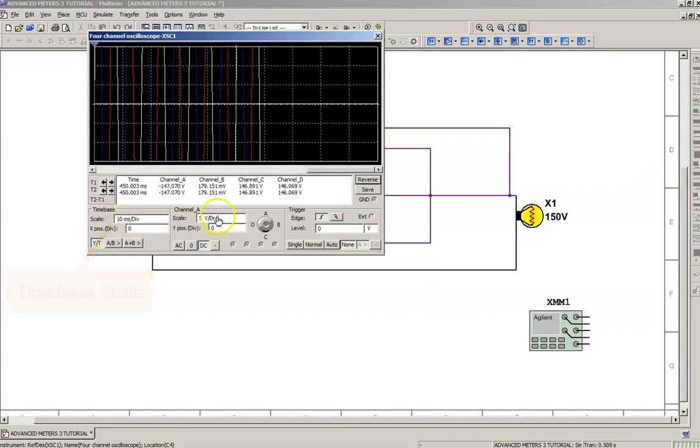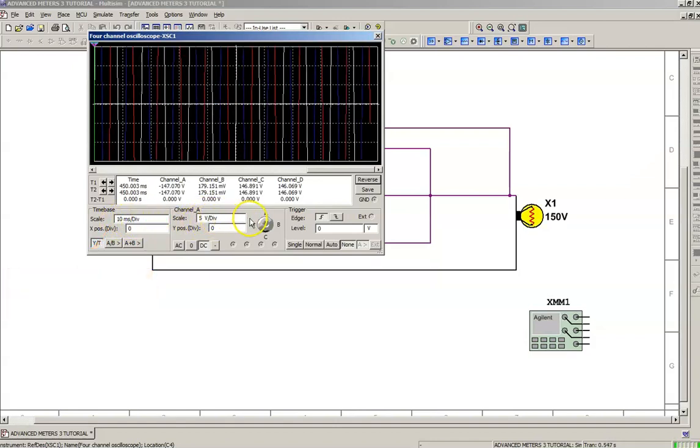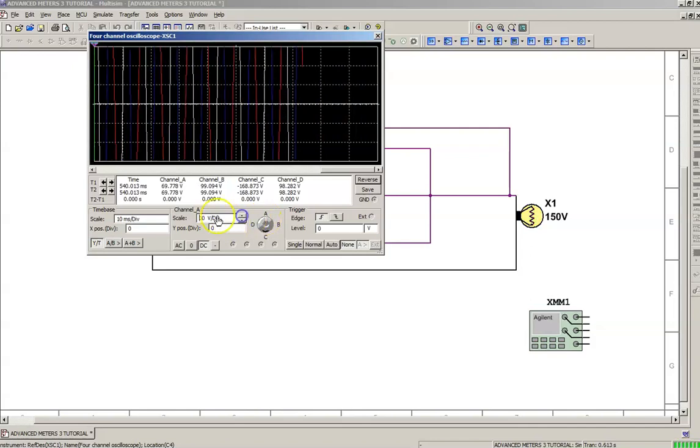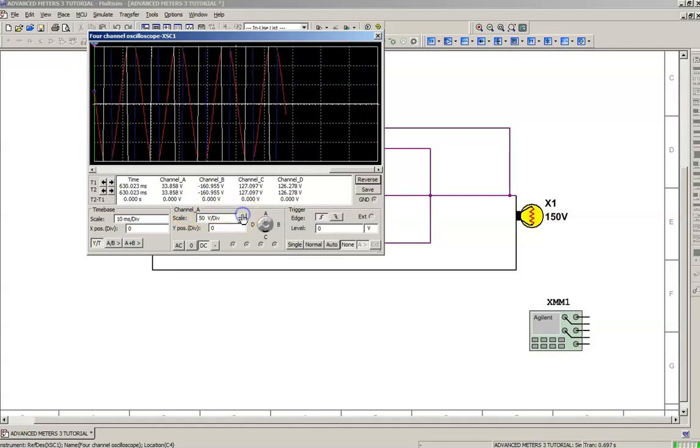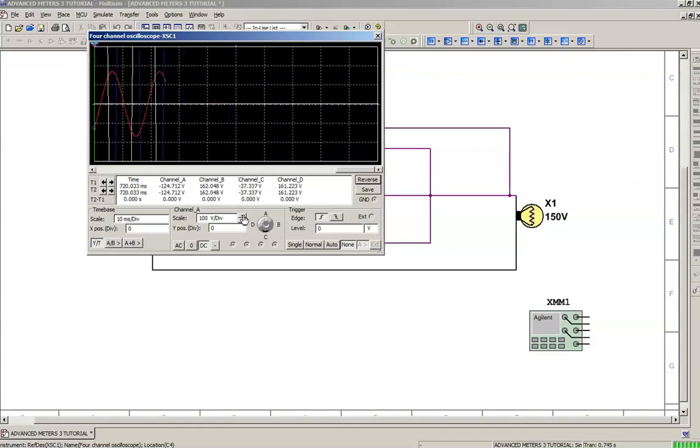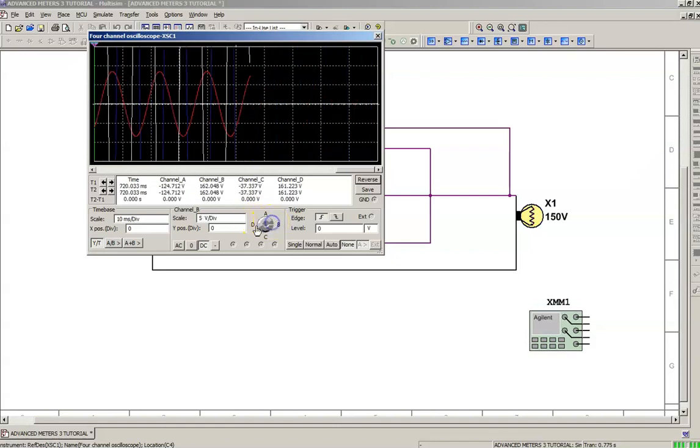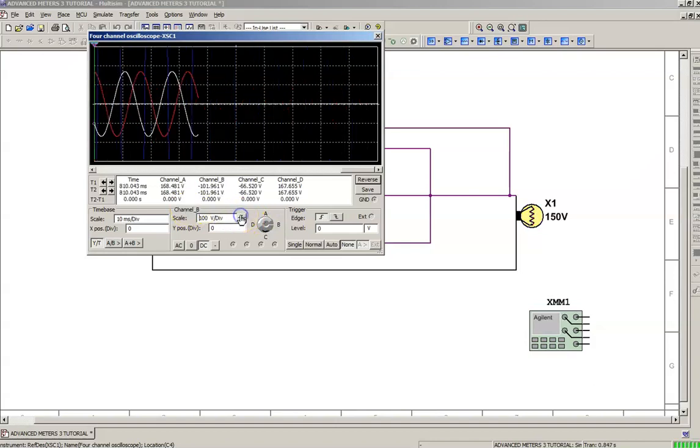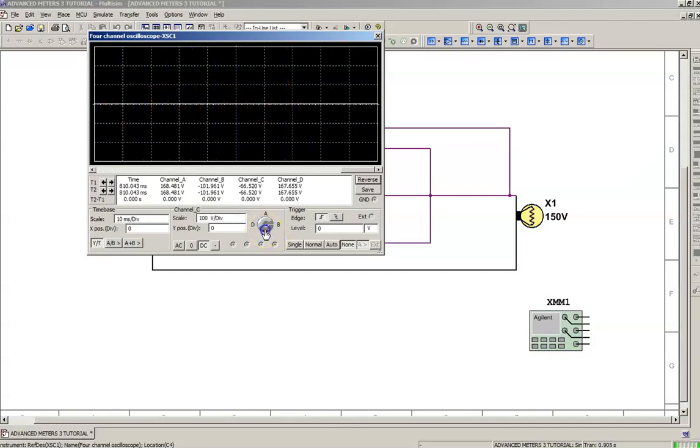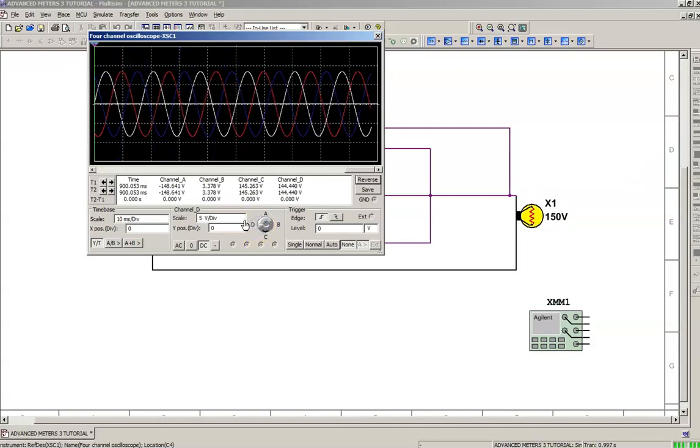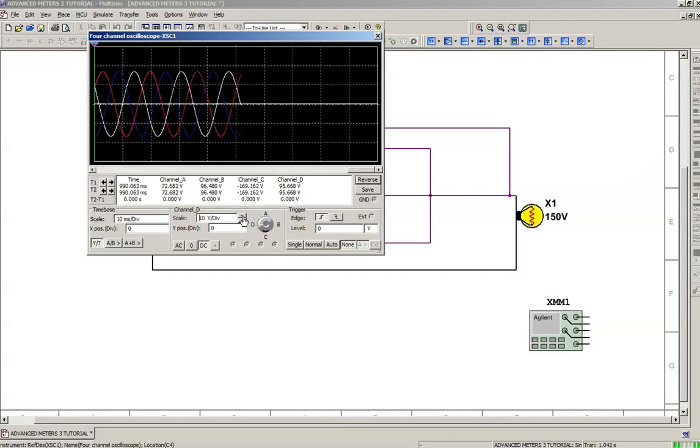The volts per division can be adjusted. We're going to set it for A, so I'm going to click in this window for A and take it up until I see a waveform—there's my red leg, the red line. You can do the same for B channel, till I see it. Change the dial to C.